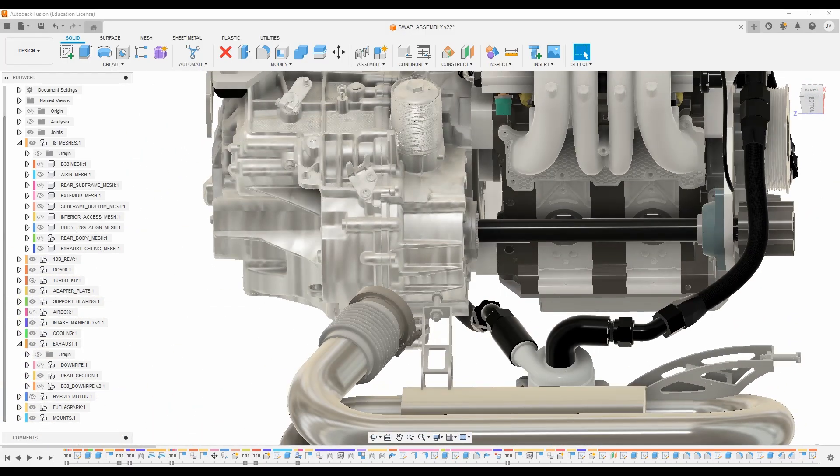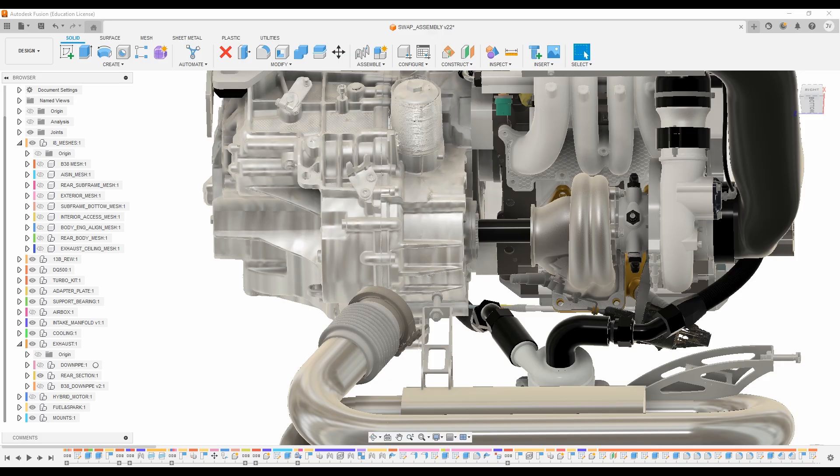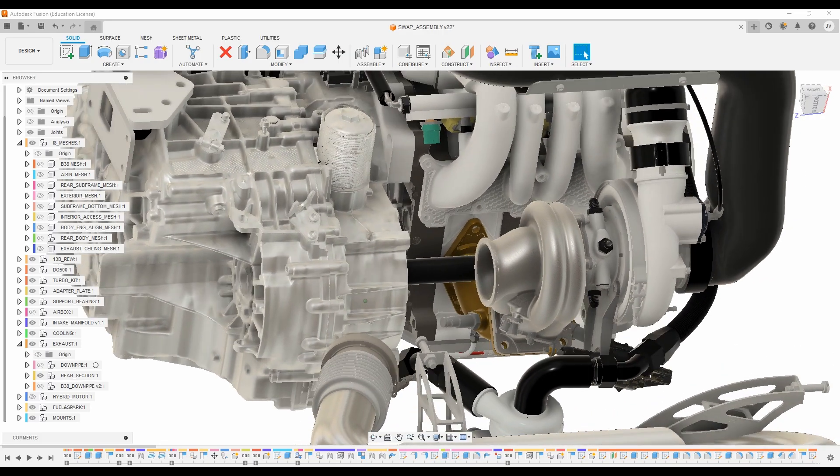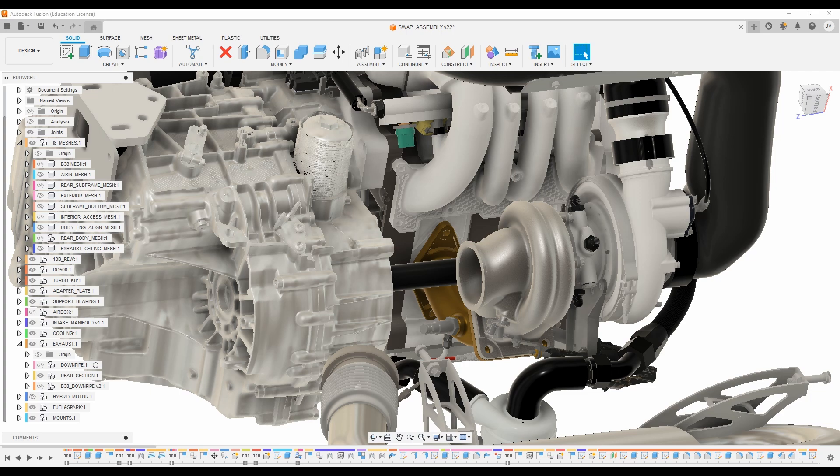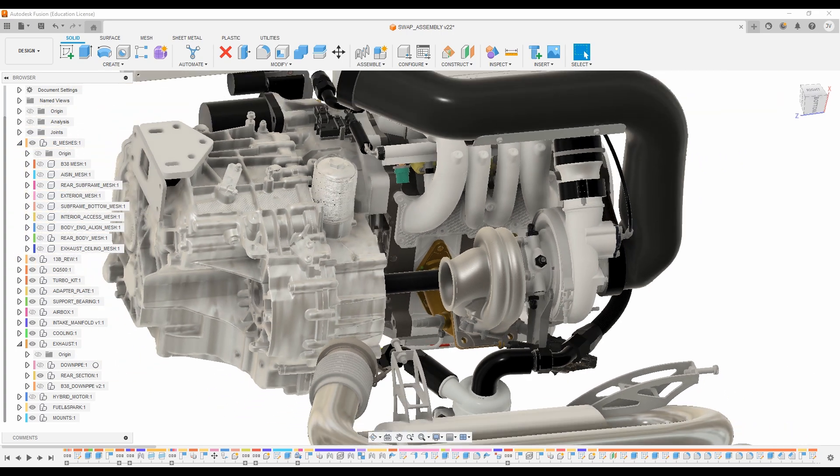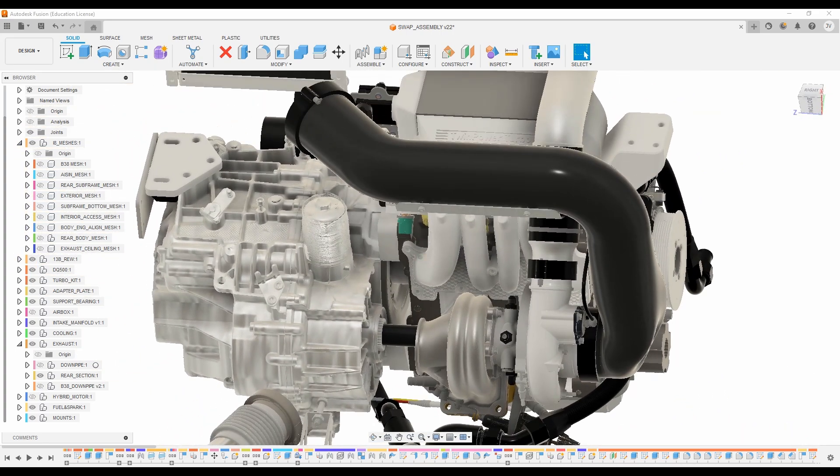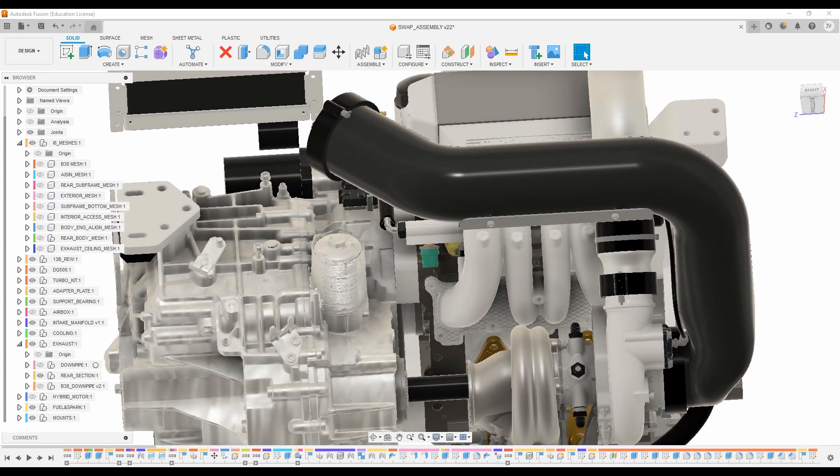From there, let's take a look at our turbo kit. So we've got a BorgWarner EFR 8374 that has this long inlet tube, which is going to be 3D printed out of SLS nylon.